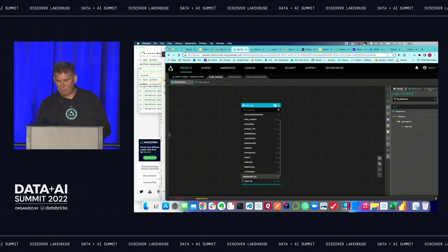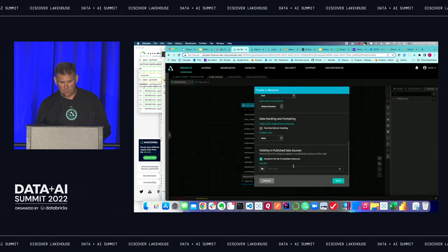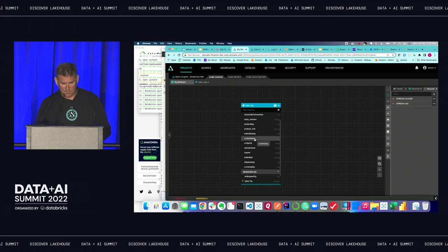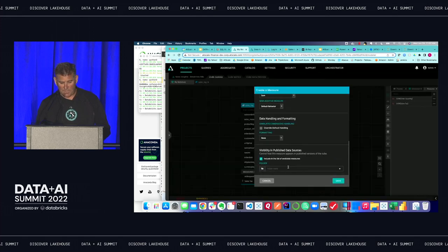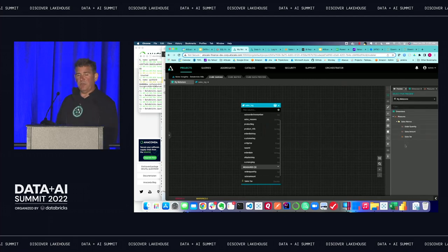Let's add some other metrics. I'm going to add order quantity — put it in a folder — and sales amount, which is the total amount of purchase. So now I have three metrics. But it's not very interesting if you can't group by, cut by, slice and dice.